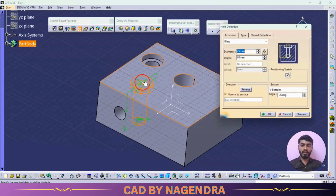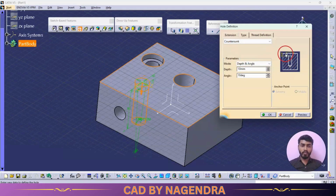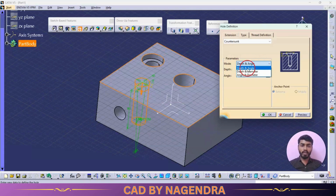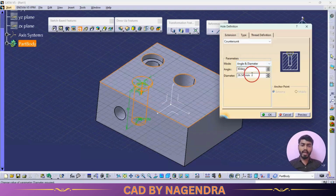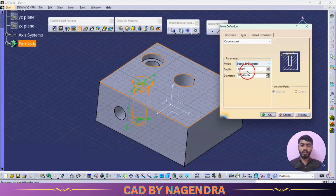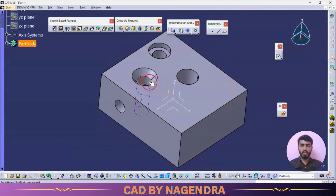For another hole on the top face, I'll select Countersunk instead of Counterbore. Similar to counterbore but with an inclined shape. You can specify it using Depth and Angle, or Depth and Diameter, or Angle and Diameter — depending on your requirement. I'll go with Diameter and Depth: depth of 10 and diameter of 45. This creates the countersunk hole.